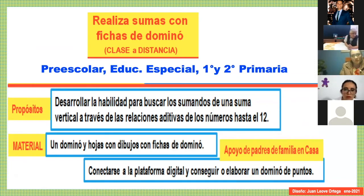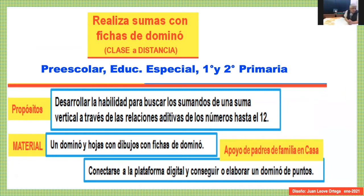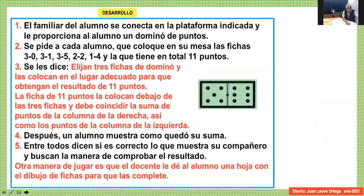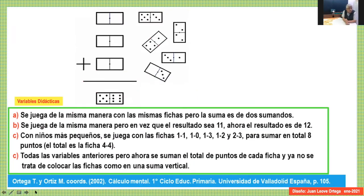En la imagen 8 dice también rápidamente para qué, qué propósito, qué material se requiere y qué apoyo se pide de los padres. En la imagen 9 viene la explicación más detallada de lo que acabamos de realizar. En la página 10 vendrían las variables didácticas: se van cambiando las cantidades, con estas mismas fichas se puede pedir que sumen 12. También se pueden hacer sumas de manera horizontal.